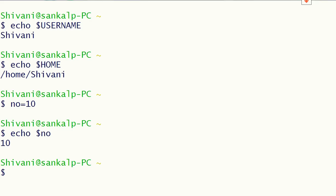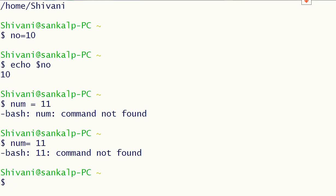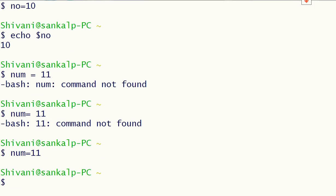While defining a UDV, we need to make sure we don't put spaces on either side of the equal sign. For example, if we define a UDV num with a space before the equal sign and value 11, we get an error: command not found. The correct way is to remove spaces from both sides of the equal sign. Now we have defined num with value 11 and can print it.